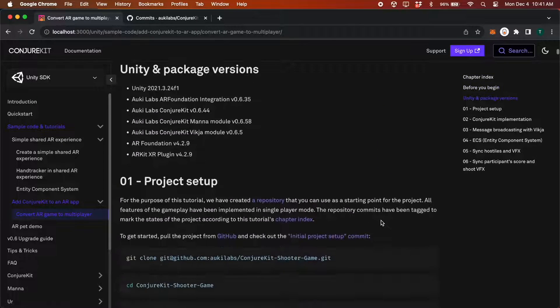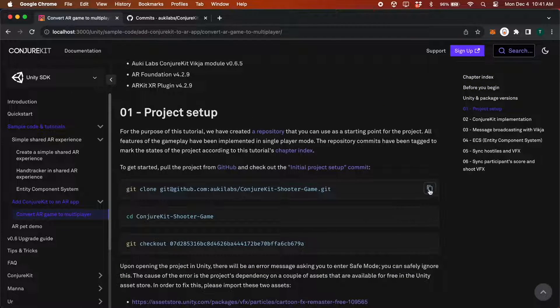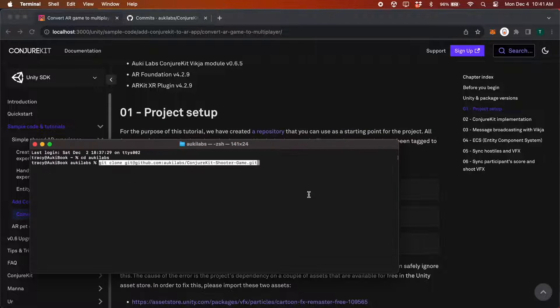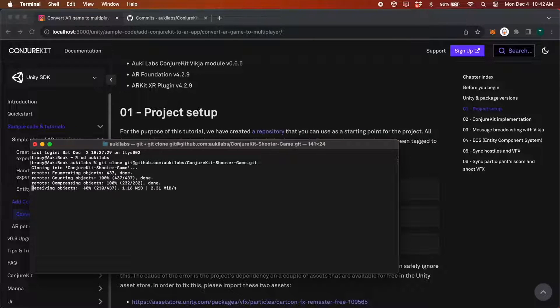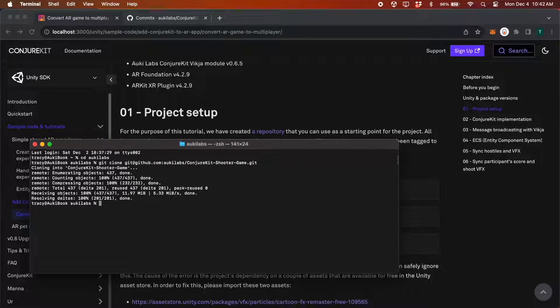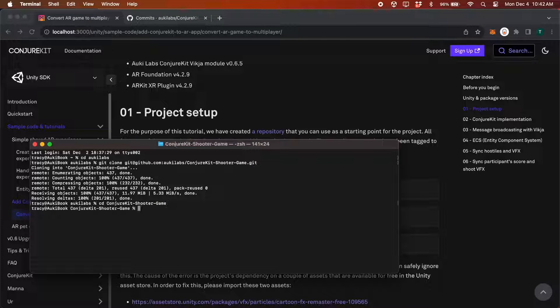Let's get started by cloning the project from GitHub. Then navigate to that directory and git checkout the initial project setup commit.